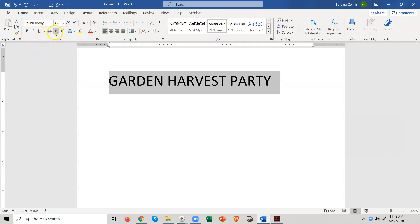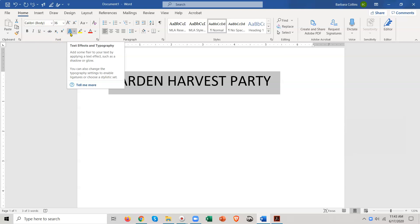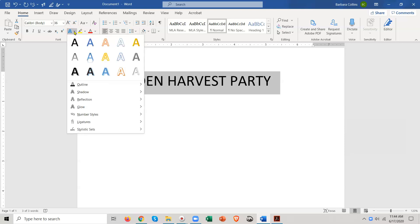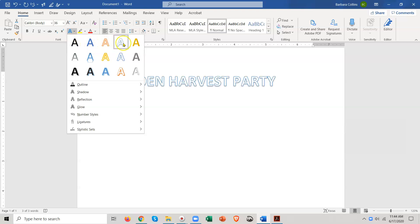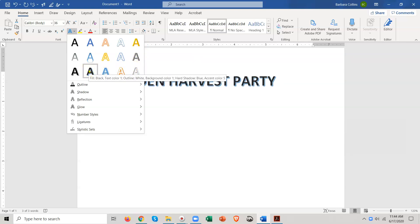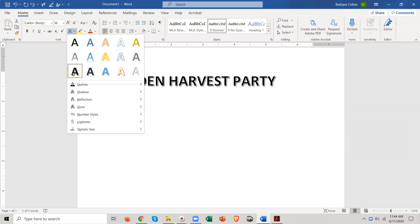I'm going to skip over these two and go straight to my favorite one. My favorite one is this fat fluffy A, and if you hold your cursor over it, it's called Text Effects. Click the arrow next to it and you get a gallery. Just bring your cursor over these - you don't have to click any of them - and you'll see what they look like. So you can choose any of these. I'm going to choose this one.